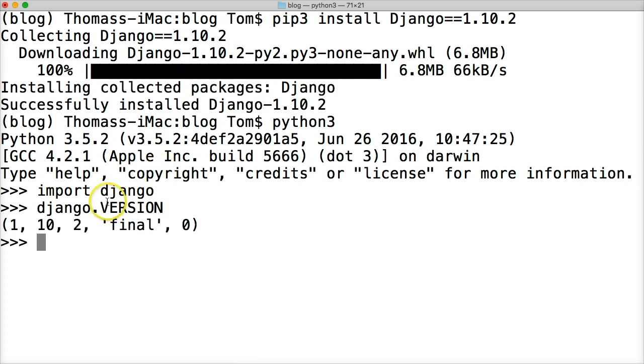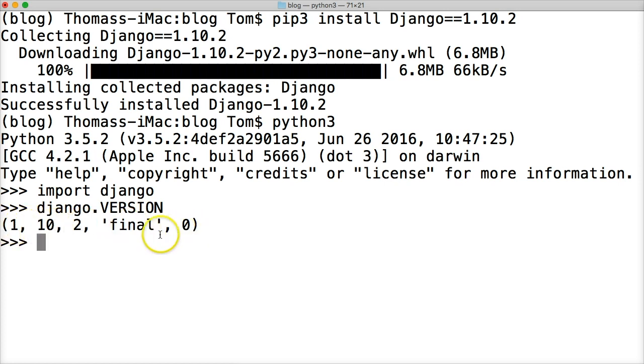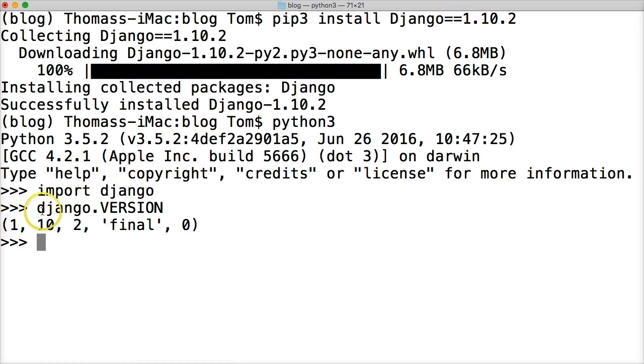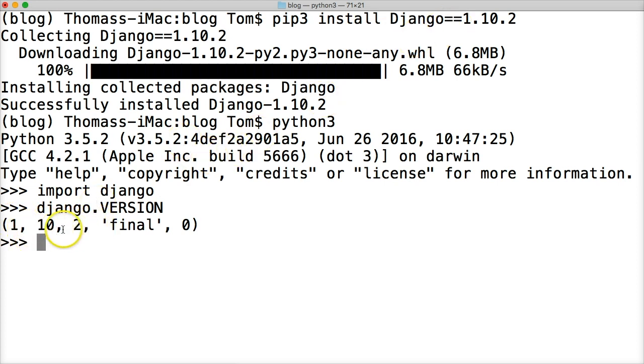This kicks back the version. We got 1, 10, 2, final, 0. We're looking at these three numbers here - we want to make sure it's 1.10.2, like we specified. You can just imagine a dot between the numbers: 1.10.2. Sweet, we got the latest version of Django.